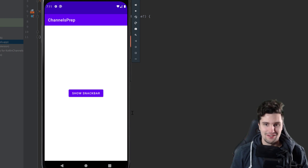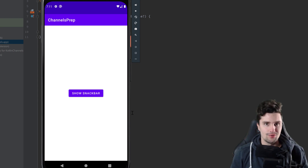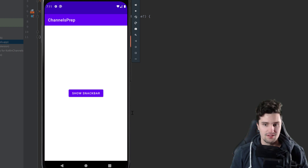Hey guys, welcome back to a new video. In this video I'm going to show you how you can send one-time events with Kotlin channels.